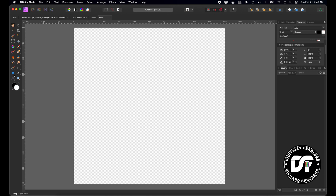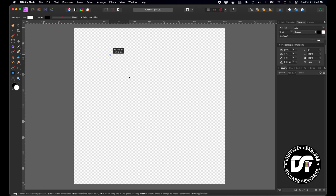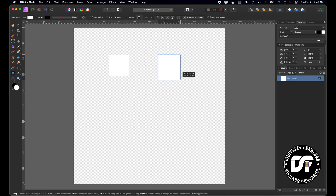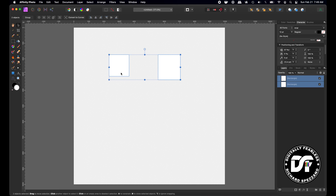I'm just going to grab some squares, rectangles, whatever you want to call them. And if you select two items like this, you'll see on the context toolbar right here — transform objects separately. So what does that mean and why would you use this? I'm going to show you very quickly how it works and then show you an example of why you would use this.